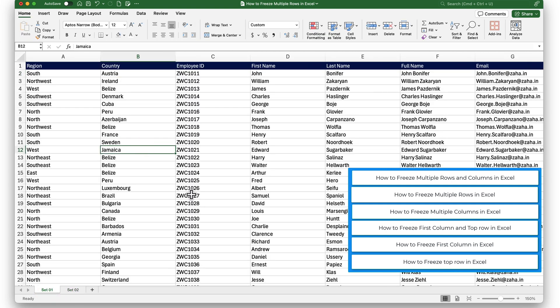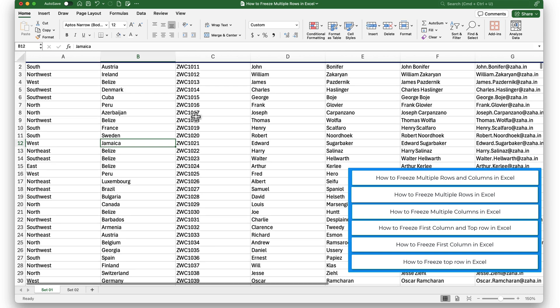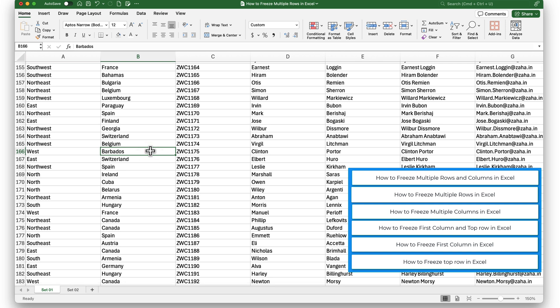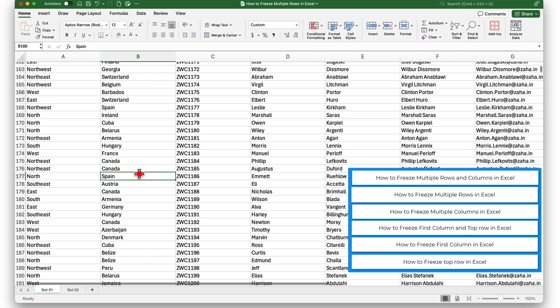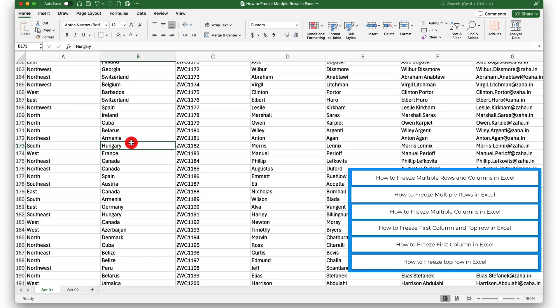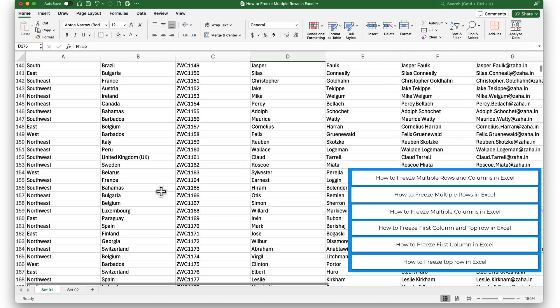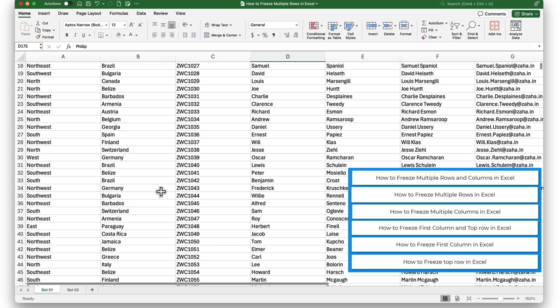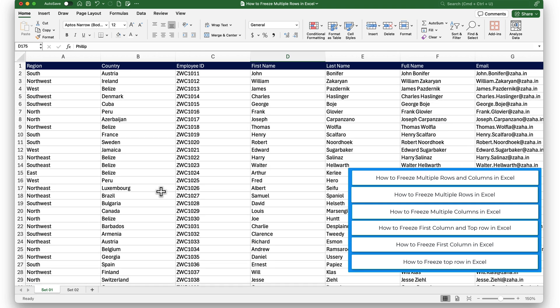I have a lot of data in this workbook. If I scroll down, look what happens — I am losing track of the headers of my data. It is really difficult to identify what data is in which column. I can quickly scroll up to take a look, but that is okay only with a small set of data. Imagine working with very large data — scrolling up and down can be painful and time consuming. To avoid that, we can use freeze panes.